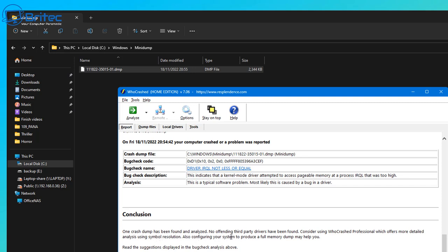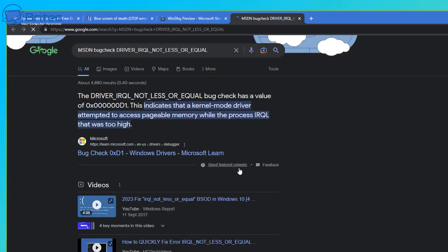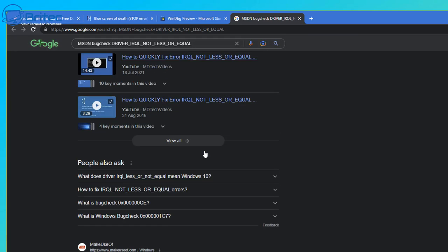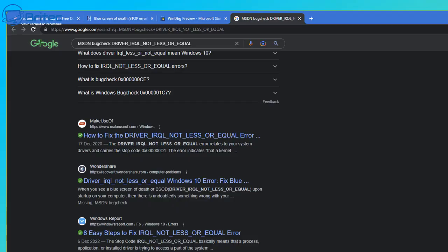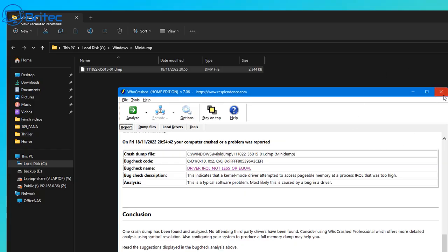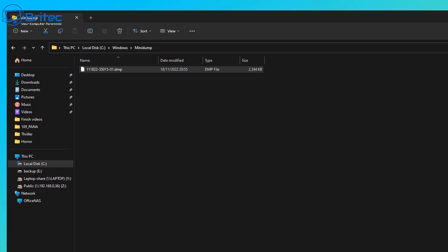That gives you information you can post on forums, Discord tech support sites, or search on Google to work out what caused this. We know it's a driver-related issue because it says Driver IRQ — maybe you were installing a graphics driver at the time and got this error code. Now you know it was related to that driver you just installed.